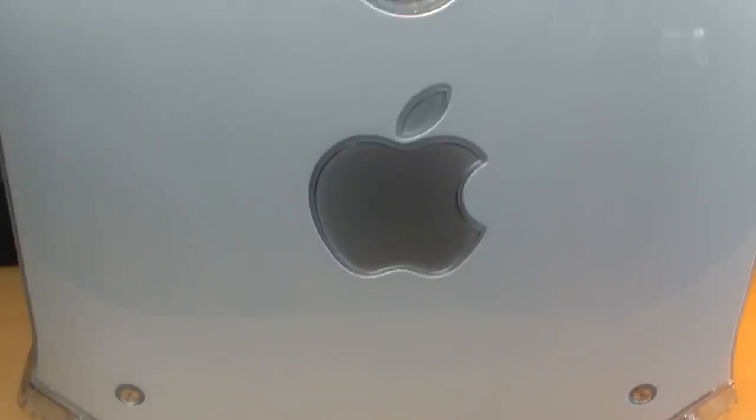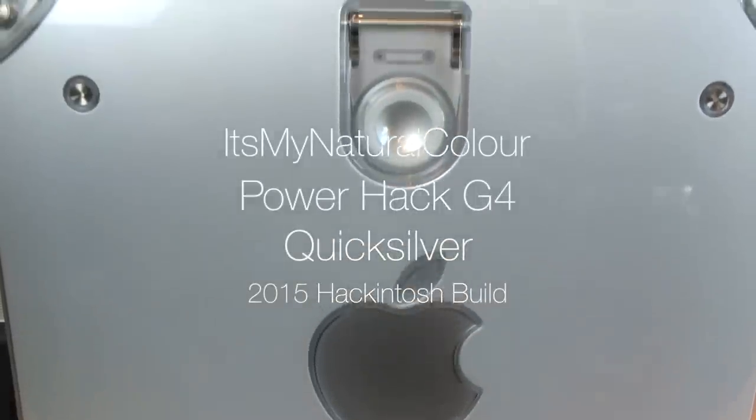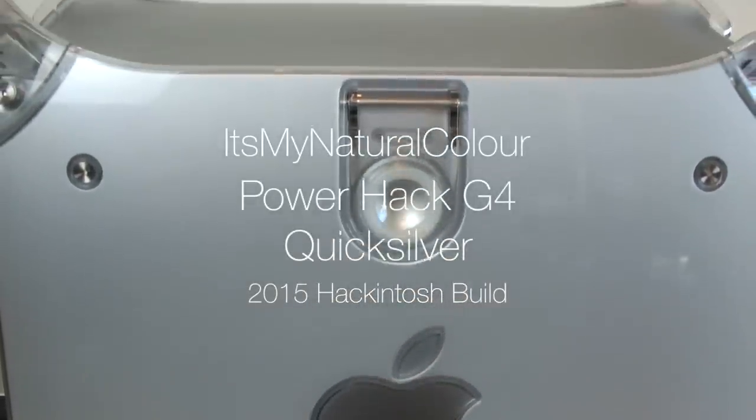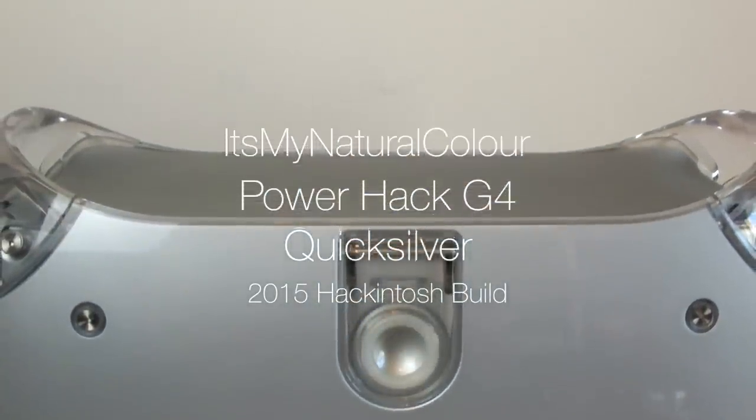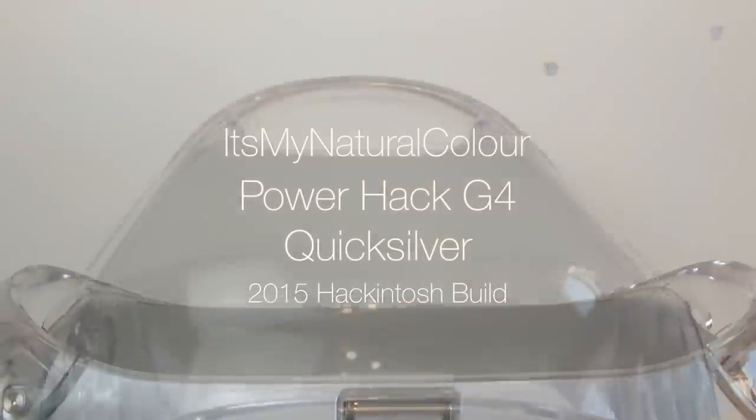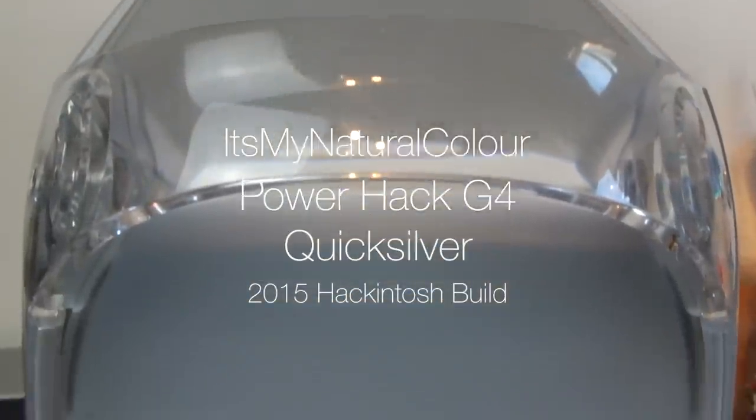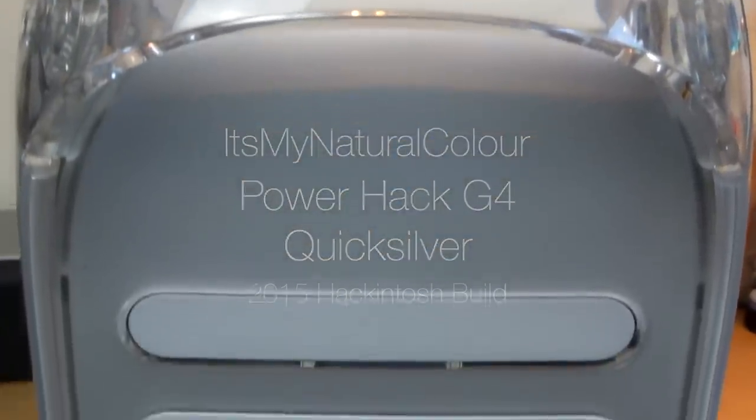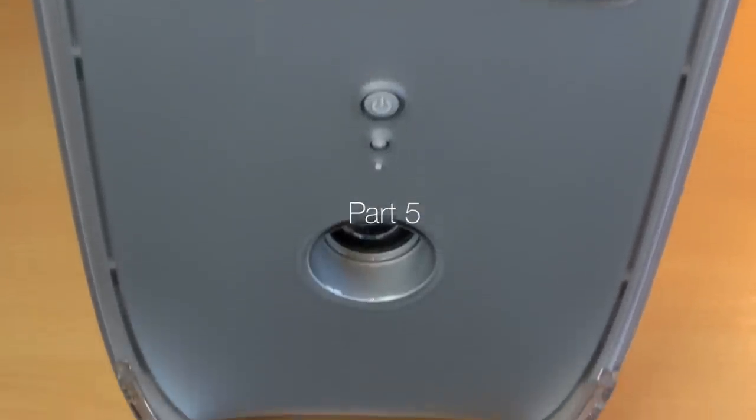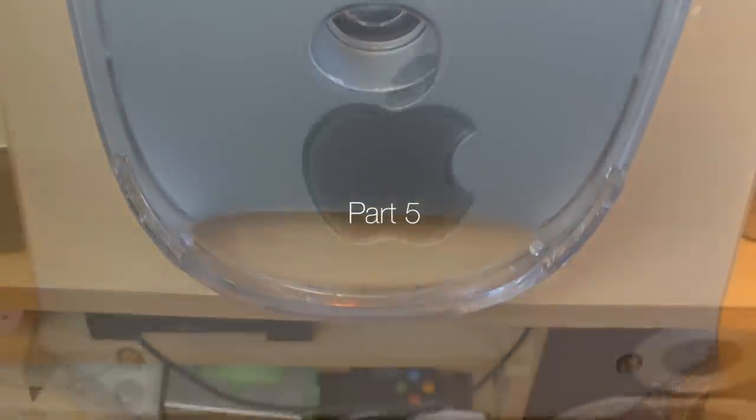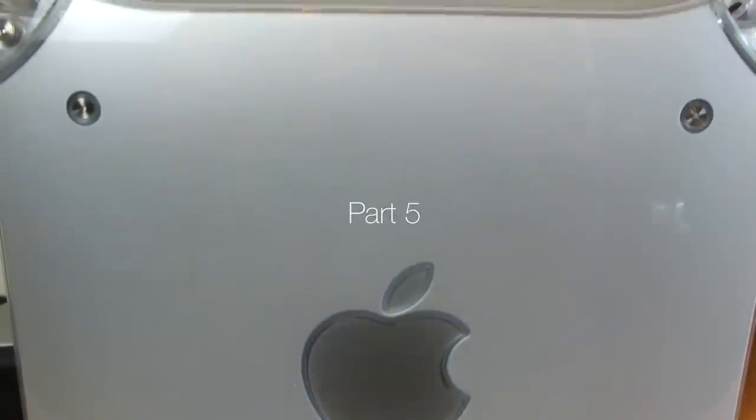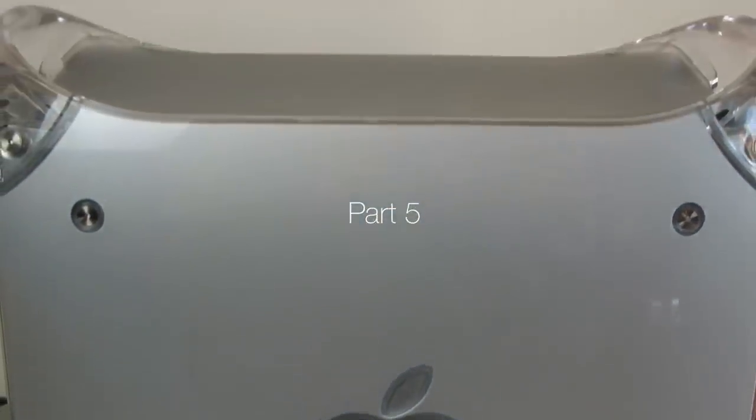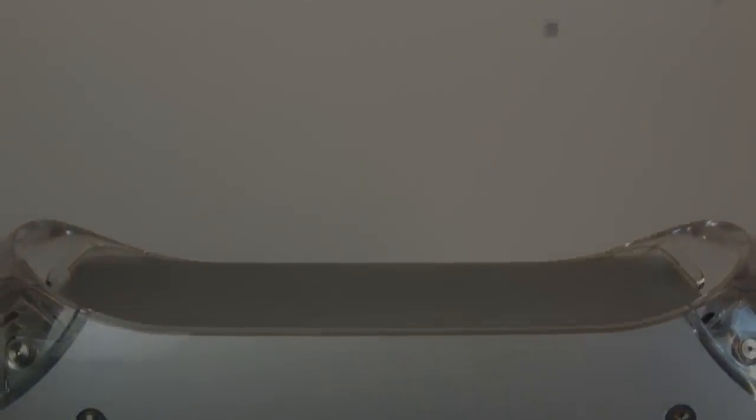Before we get started, I'd like to say a massive thank you to everyone that supported me throughout this project. That includes everyone that donated, huge thanks, and of course, all of you guys for watching. Without you, my viewers, this would have been totally impossible.